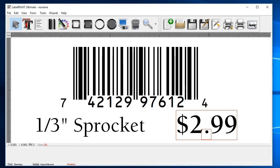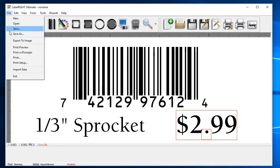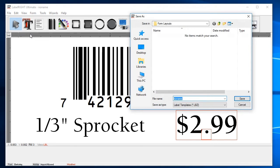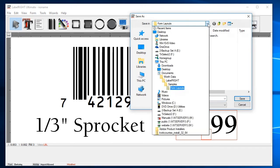Our label design is finished, but before we try to print, it's important to save your work. Click on the File menu at the top and then select Save or Save As. Select the destination folder.